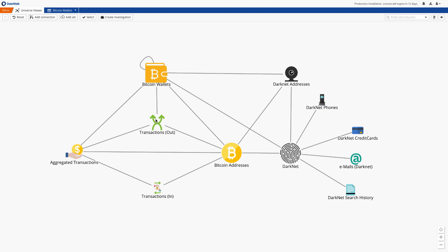DataWalk can scale to handle many billions of records. In this case we have data sets of about 170 million transactions from the Bitcoin blockchain for the last two years and 100 million related addresses which are associated with 60 million wallets.